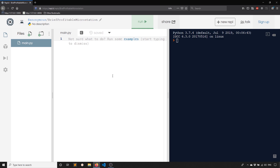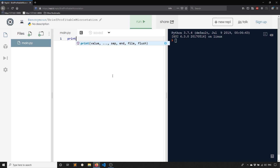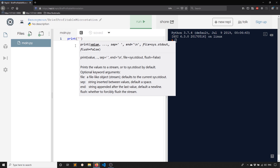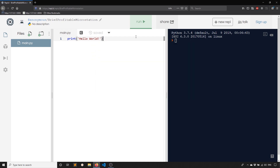The most basic thing we can do in a program is display something. To display something, you want to use something called a function — a function just does something. There's a function called print. What print does is it takes anything you pass to it and displays it in our REPL. So if I type print and put parentheses, whatever I put inside will display. If you want to put words, you have to use quotes — double quotes or single quotes. I prefer single, but you can use either. So once you have the quotes, you can type in whatever you want to display, like hello world. And I'll hit run — we see hello world on the right-hand side.